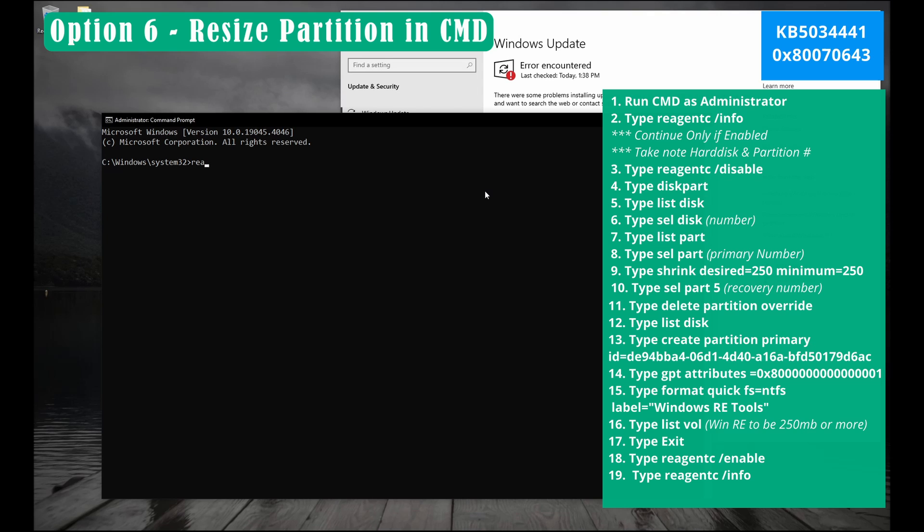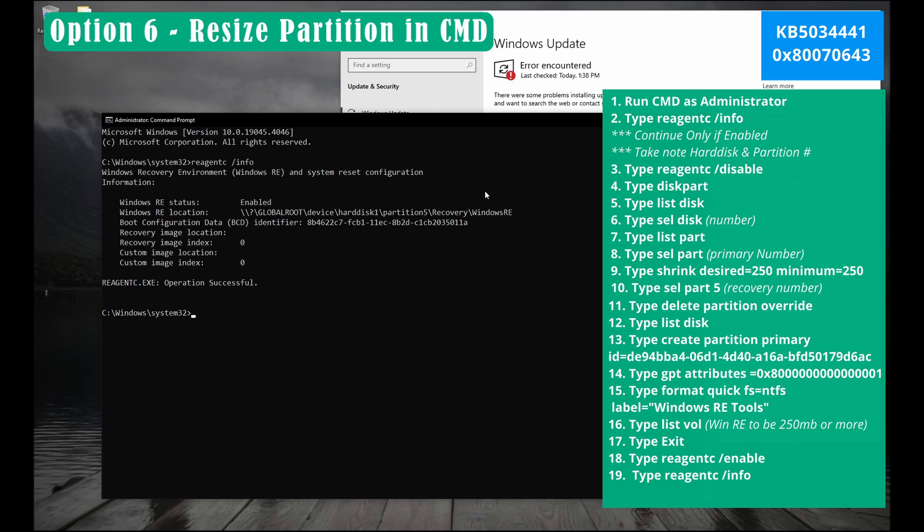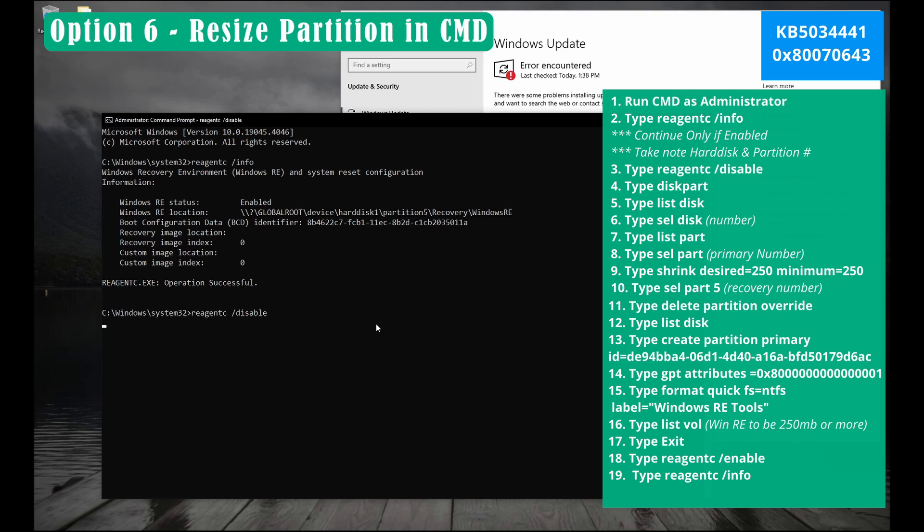First we type reagentc space slash info and hit enter. Make sure this is enabled, the Windows recovery. Otherwise do not continue. Next let's type reagentc space slash disabled and hit enter.